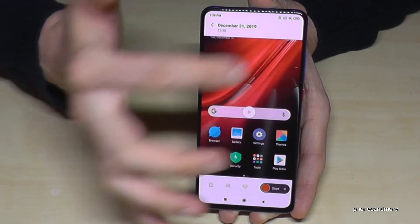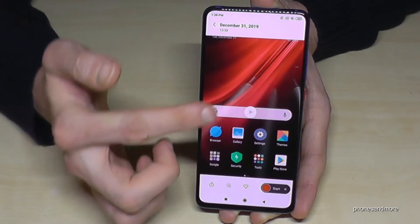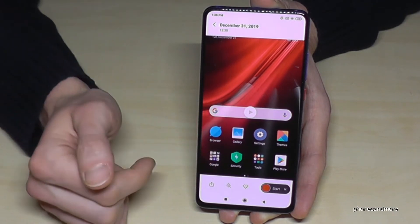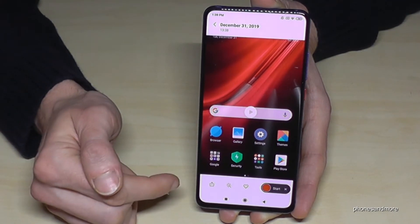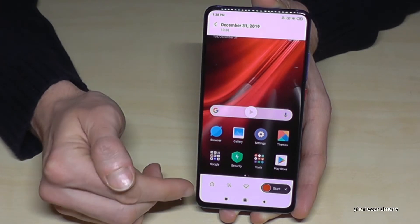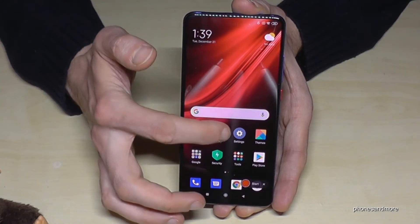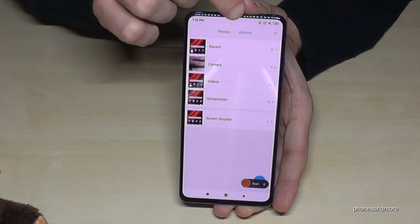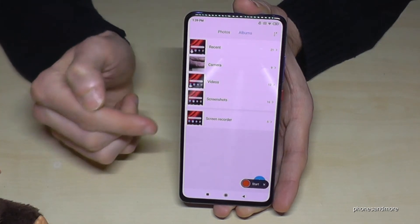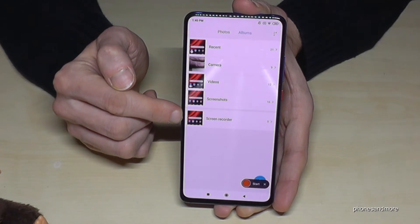If you want, you can tap on the preview and add something during the recording. When you're ready, you can share it directly. To find the recordings afterwards, go to the gallery, select the Albums category — it has its own folder named Screen Recorder.